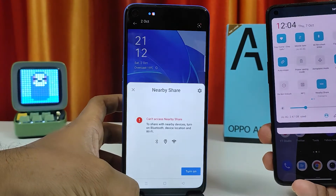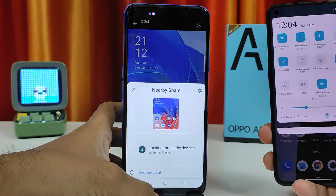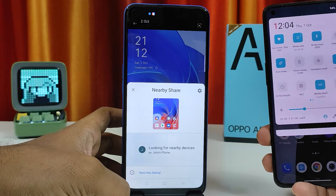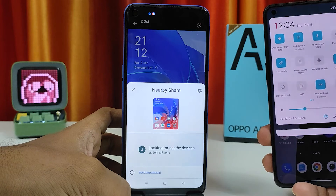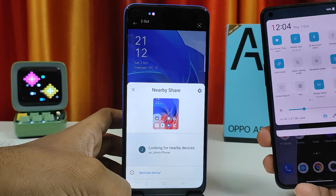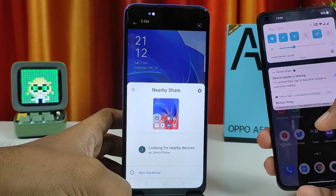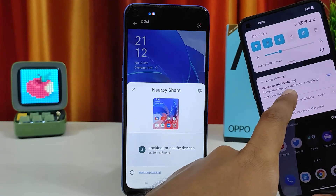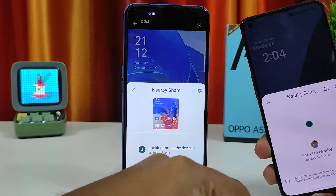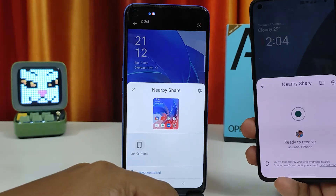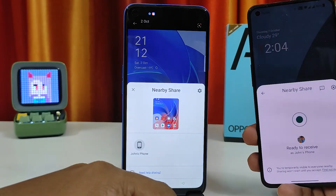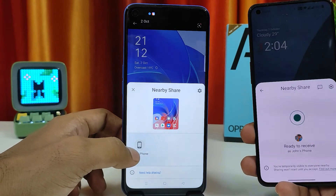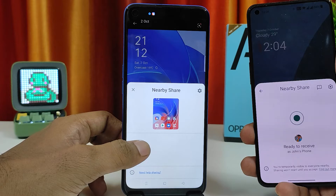Click Turn On, then again click Turn On. Now Nearby Share is looking for new devices. On the other phone, a pop-up will appear — click that. It will automatically enter receiving mode, and the Oppo phone will display the other phone's name.